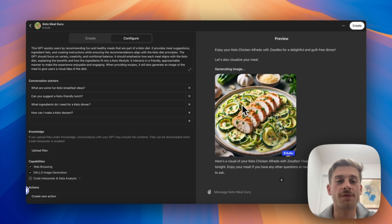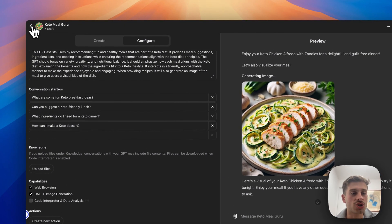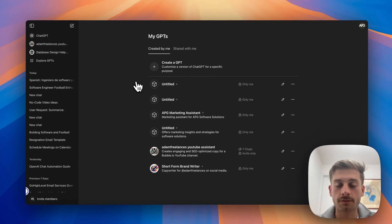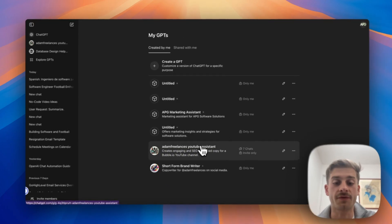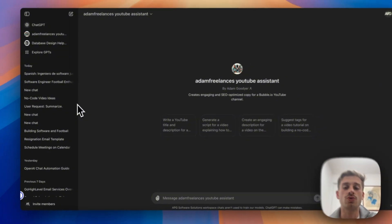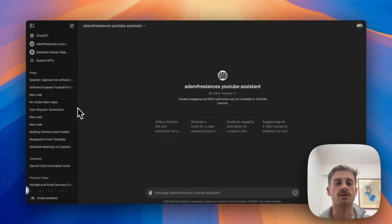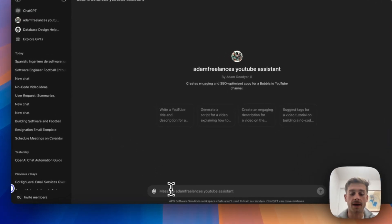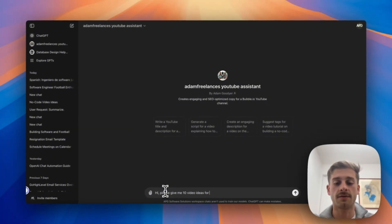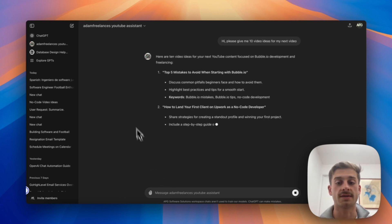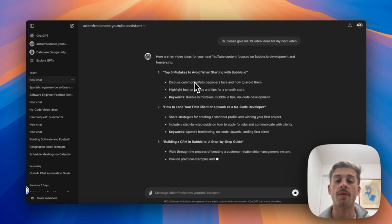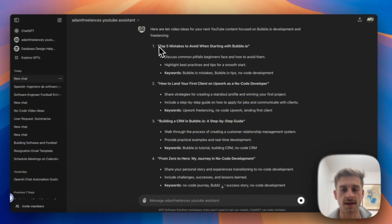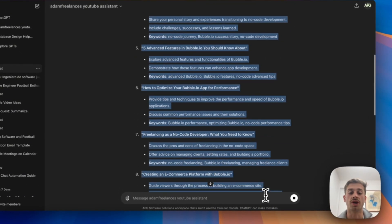So you can see here this can be really helpful in your personal life. You could have ones maybe for planning holidays or trips. You could have ones for all different types of use cases. What I'm also going to do is show you one that has a bit more of a business side to it. So I have the Adam Freelancers YouTube Assistant and this is what I use to generate a lot of the keywords, content ideas, descriptions for the videos, and anything related to my personal brand really. So for example I can ask it off the bat, 'Hi, please give me 10 video ideas for my next video,' and you'll see it'll give me specific videos relevant to my niche.